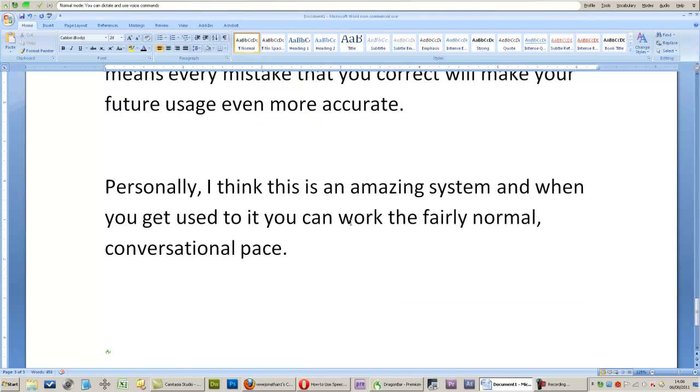Certainly, typing at this speed would be very difficult for many people, unless they are trained typists.